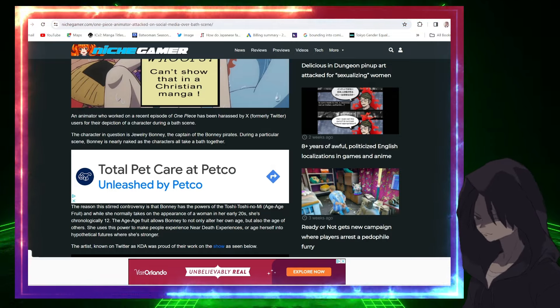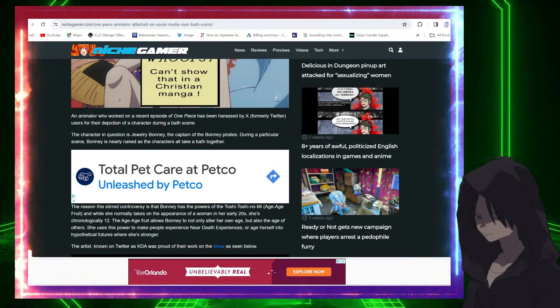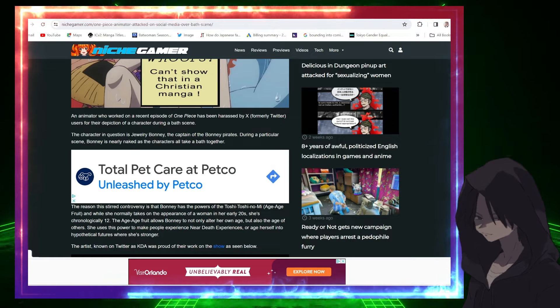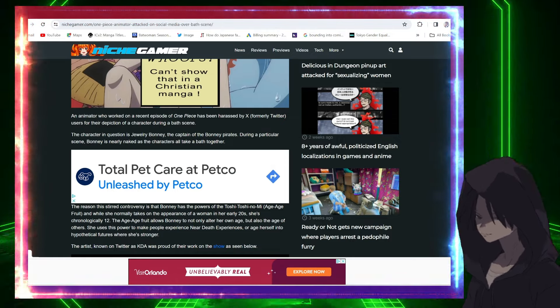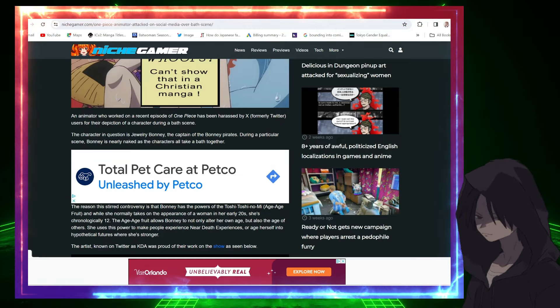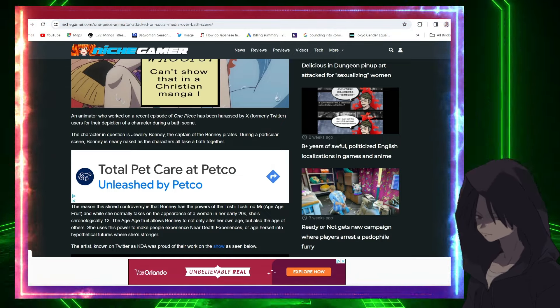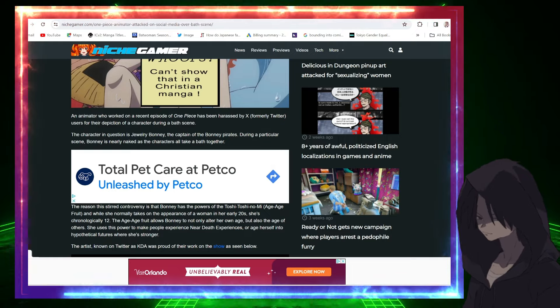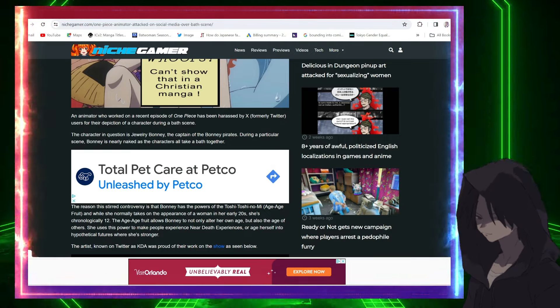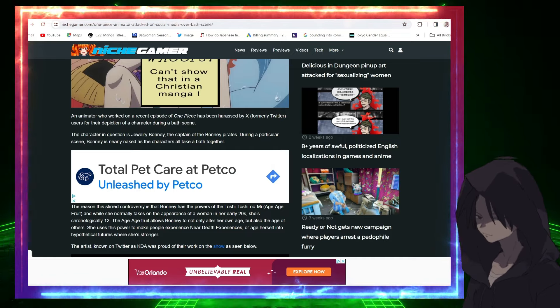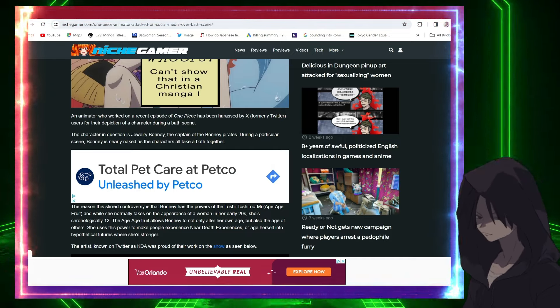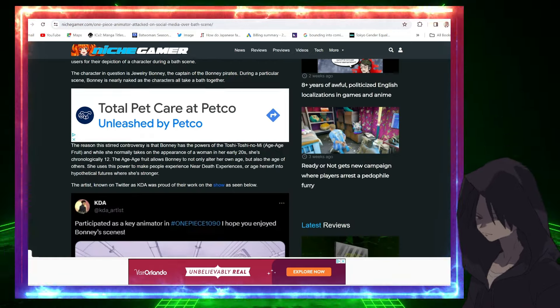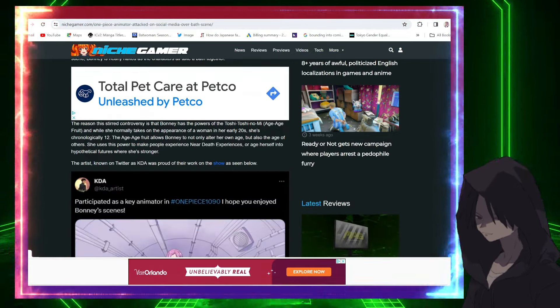Because it would be very weird to be fully clothed in a bath, right? I mean, I'm gonna assume you'd be taking off some clothing. Yeah, anyway, it's anime. So One Piece is not necessarily shy about having the women being half naked or naked in a bath, so this shouldn't really be an issue. But you would think not, right? And it said the reason this stirred controversy...